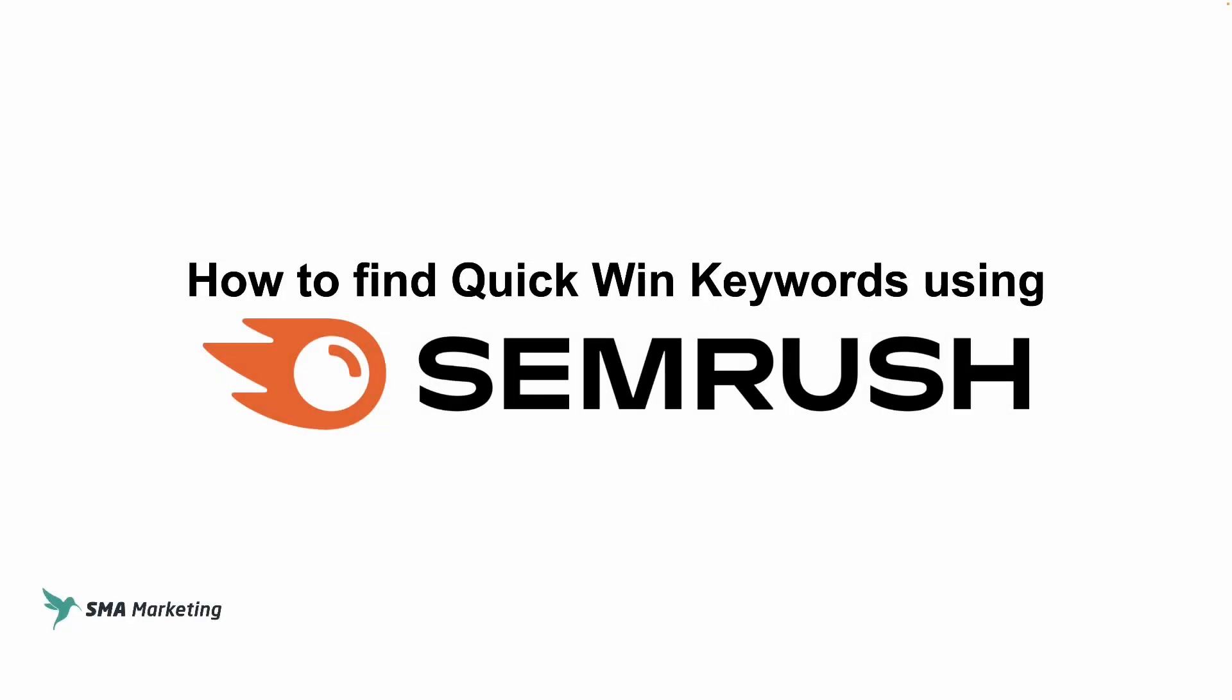Alright, so in this video we're going to be using one of our favorite SEO tools, SEMrush, and we're going to show you how you can use this tool in order to find quick wins for your SEO strategy.